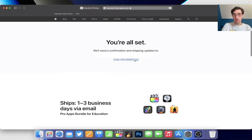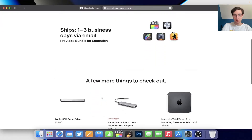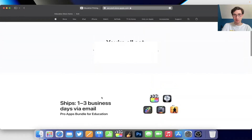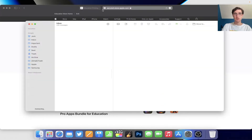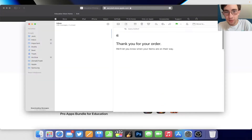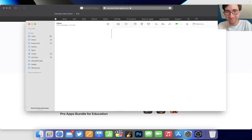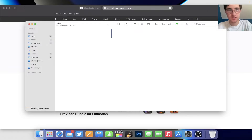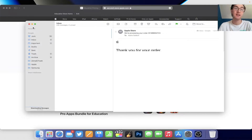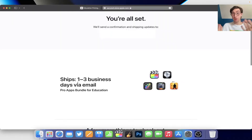I don't know why it takes one to three days to send an email. Let's check my inbox so far. It says 'thank you for your order, we'll let you know when the items are on their way.' This is literally a software package — just let me download it. Oh well, it's got my billing info and such. But hey, now that I've got Final Cut Pro, censoring things is going to be a heck of a lot easier. I guess we wait for tomorrow to see what happens.